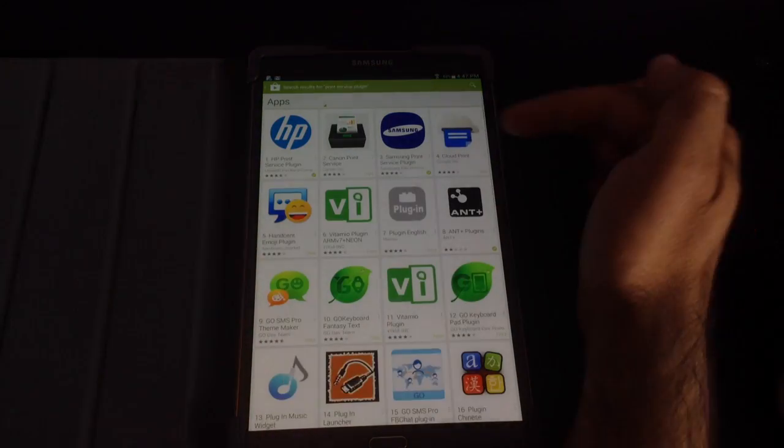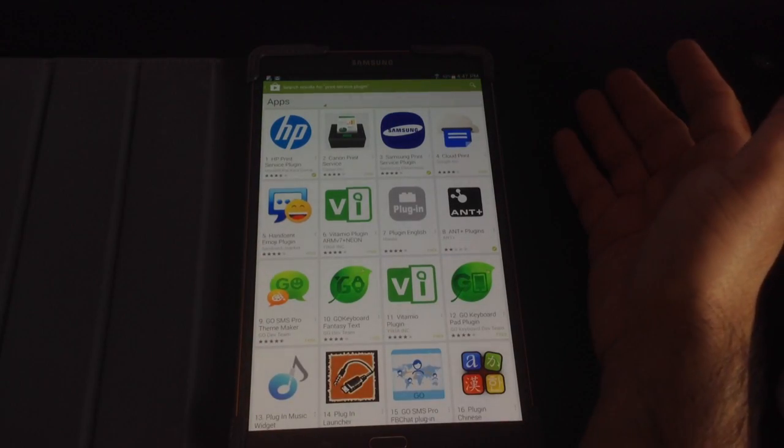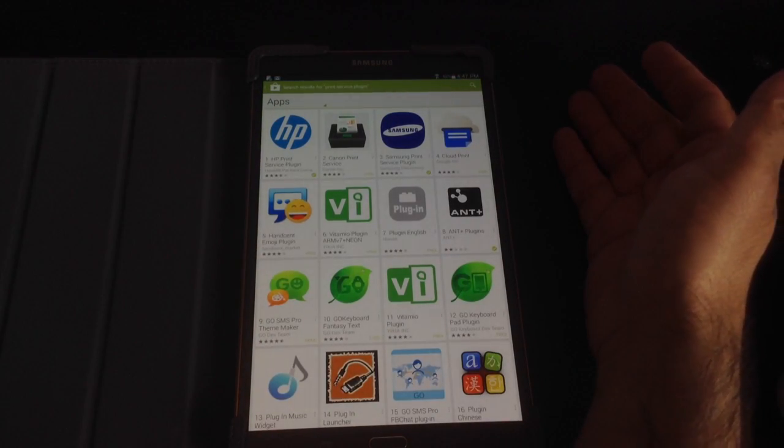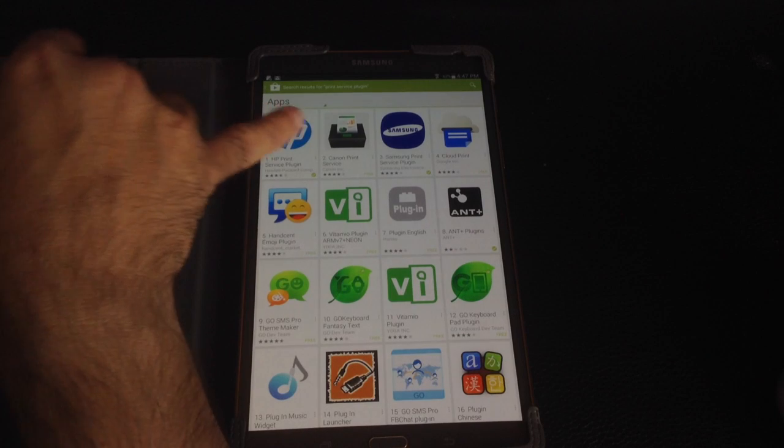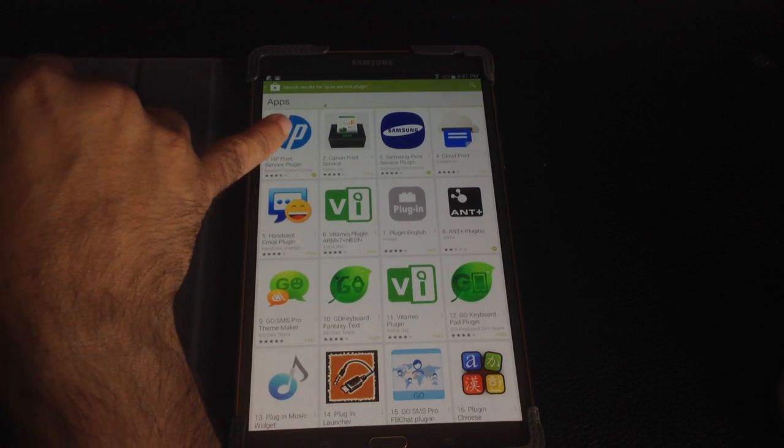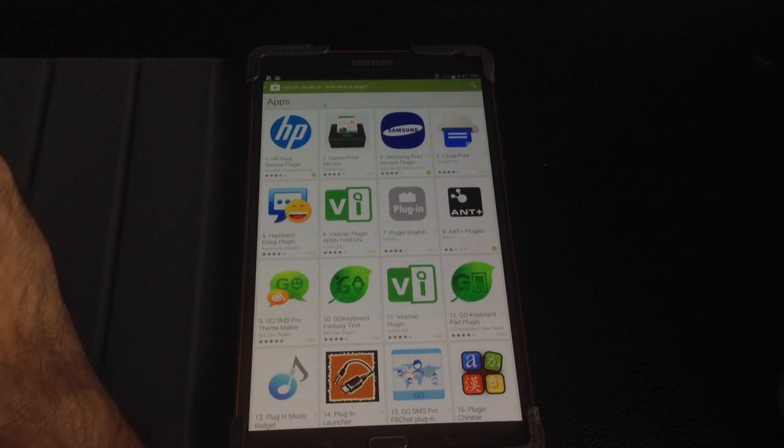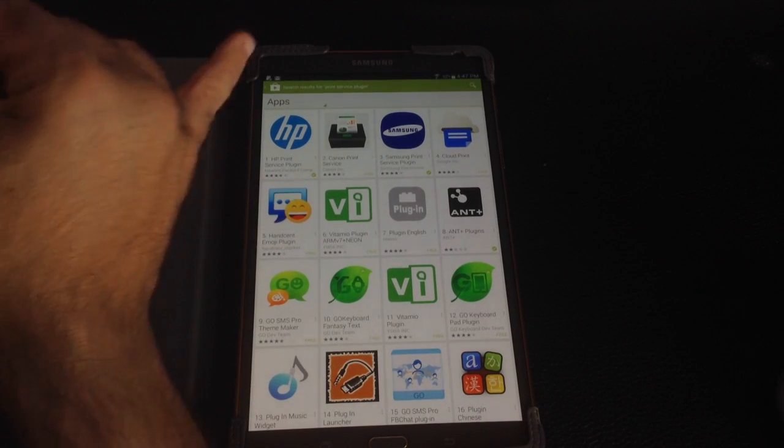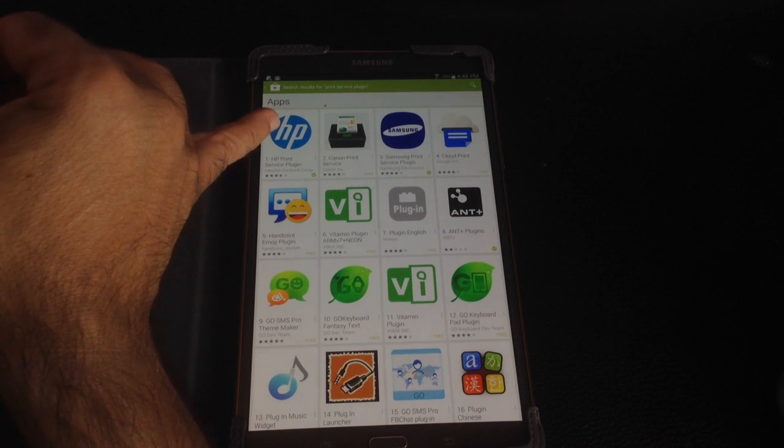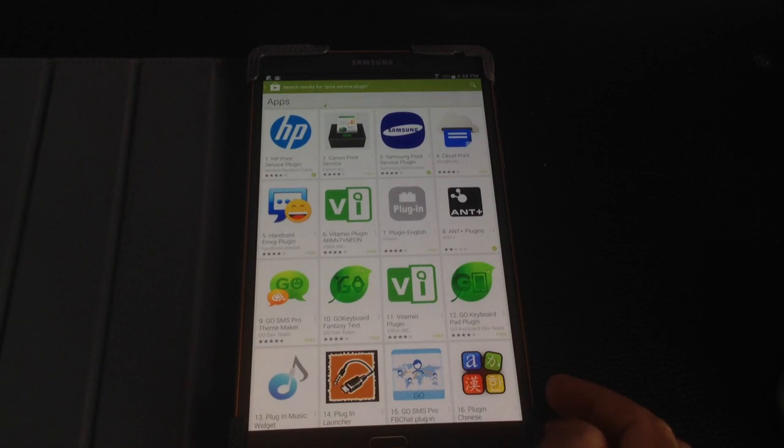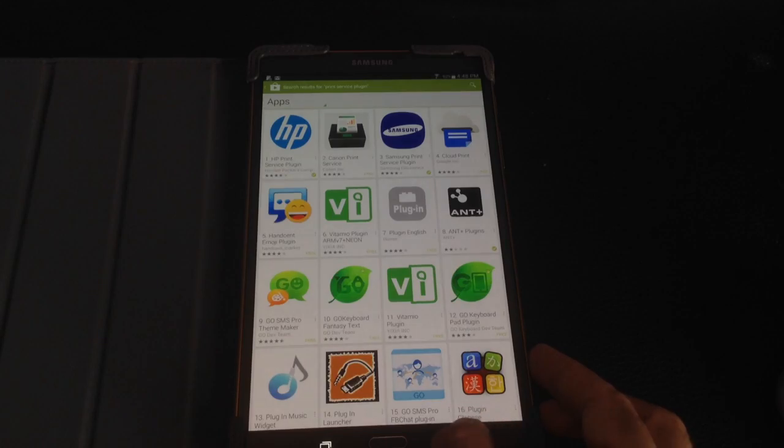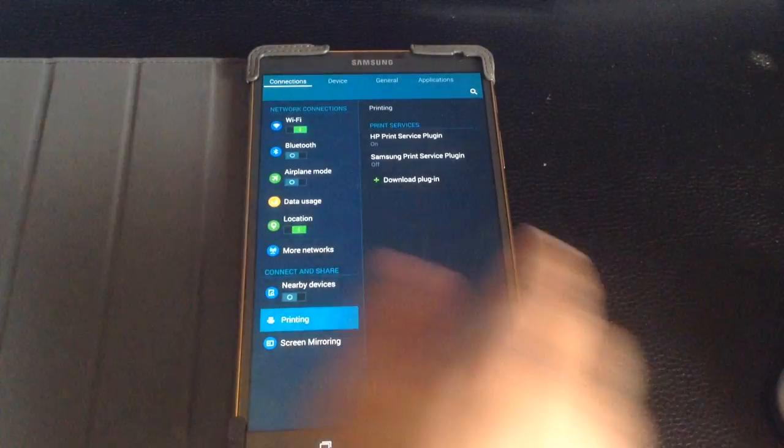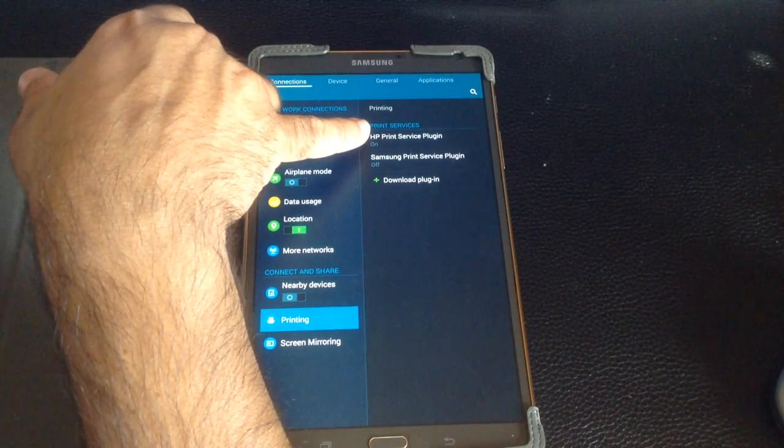And then here are all the plugins for the most common printers. So for example, you have a Canon printer, you've got an HP printer, the Samsung printer. So I chose HP Service Plugin, and once I chose the HP Service Plugin, what ended up happening is I was able to then enable it here.